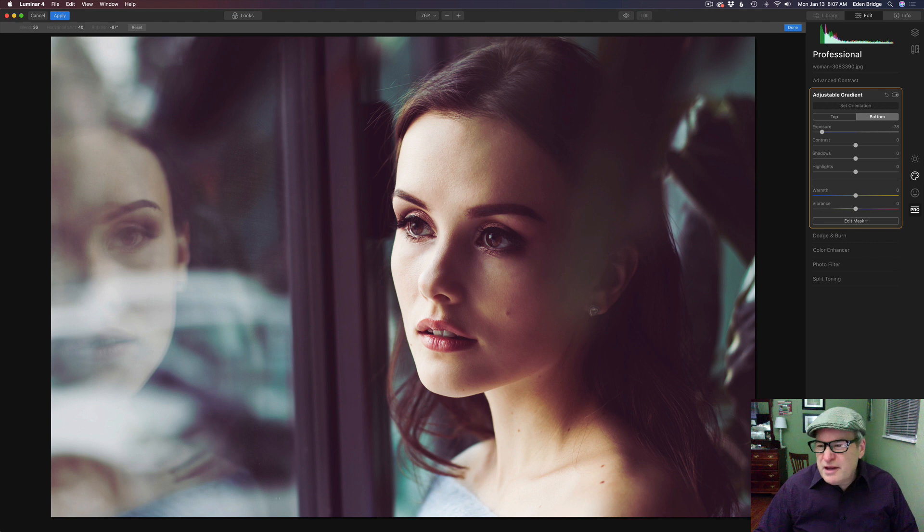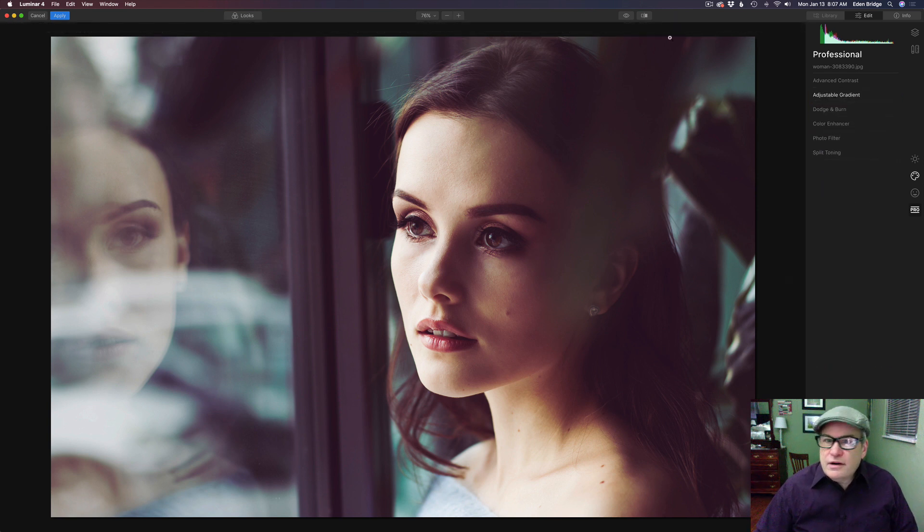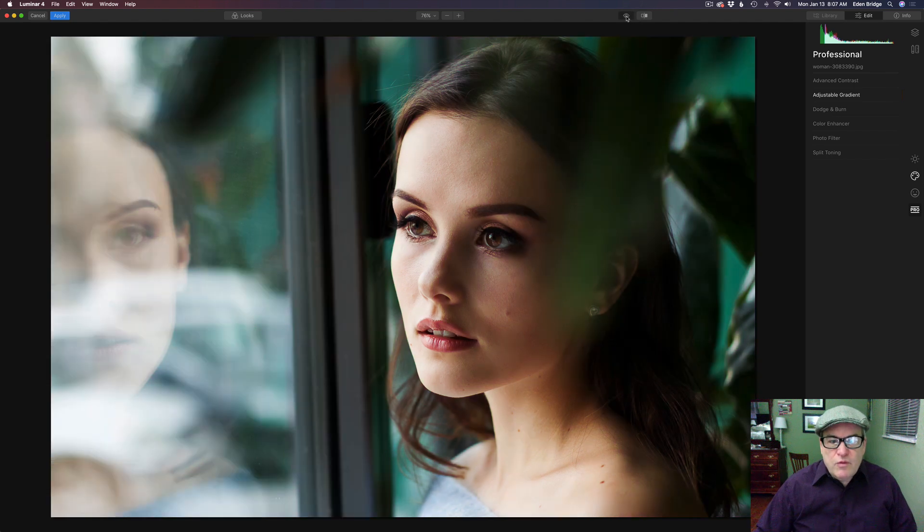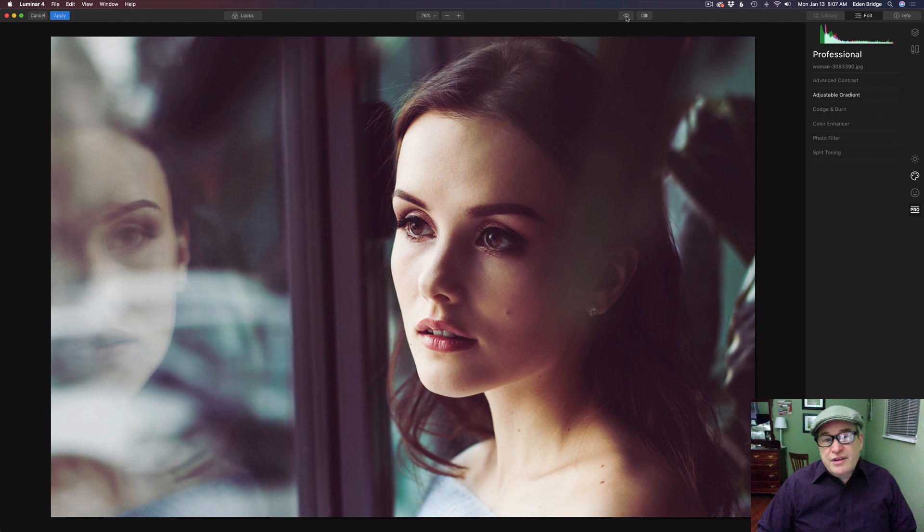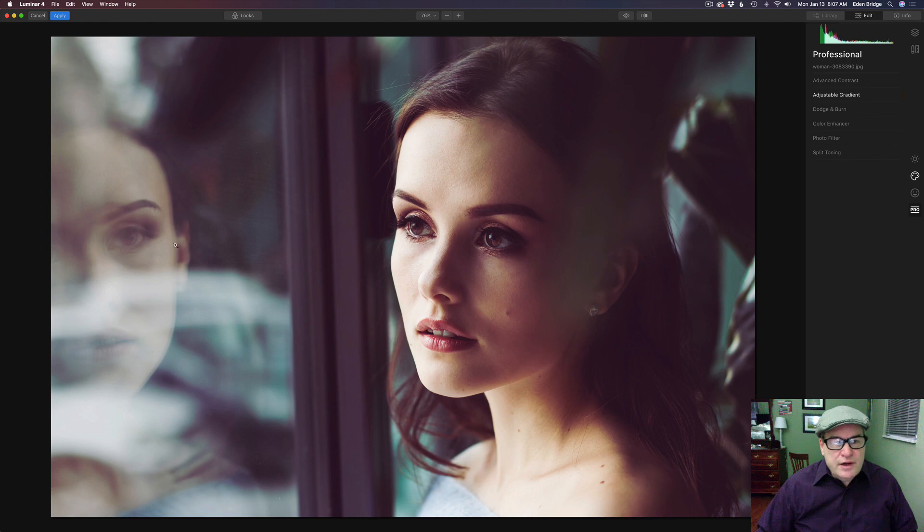So I thought that would be a nice little fix on this particular image. And let's just click here. Let's click on this eyeball right here so we can see the before. So there's the original image and here's the after. So then we added that adjustable gradient to darken up this side right here.